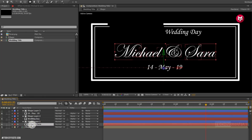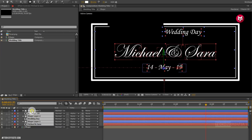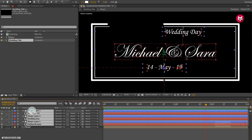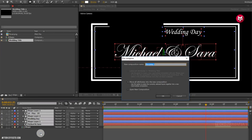Select all the layers except the shape composition. Pre-compose them and name it as text.